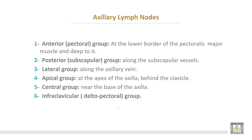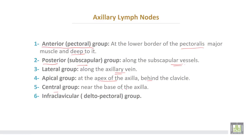Axillary lymph nodes: there are many groups. Number one, the anterior or pectoral group, at the lower border of the pectoralis major muscle lying deep to it. The posterior group, or subscapular, lies along the subscapular vessels. The lateral group lies along the axillary vein. The apical group is at the apex of the axilla behind the clavicle. The central group is near the base of the axilla. There is also the infraclavicular group, sometimes called the deltopectoral group.